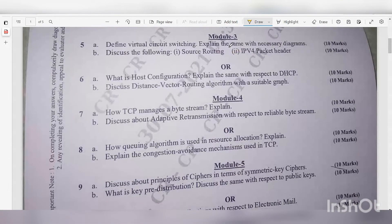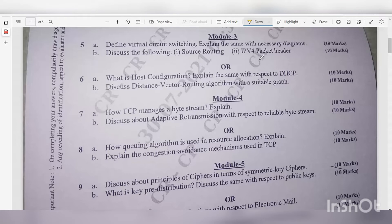Module 3. Question 5a: Define virtual circuit switching and explain with necessary diagrams — 10 marks. Question 5b: Discuss source routing and IPv4 packet header — 10 marks. Question 6a: What is host configuration? Explain with respect to DHCP — 10 marks. Question 6b: Discuss distance vector routing algorithm with a suitable graph — 10 marks.